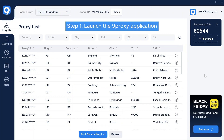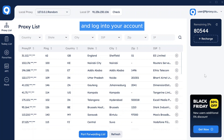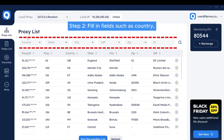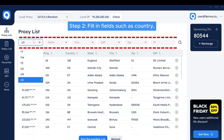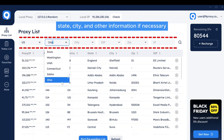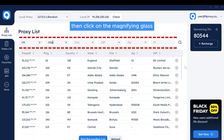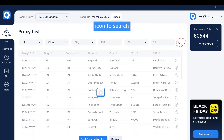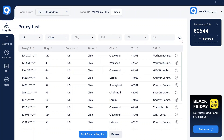Step 1: Launch the 9proxy application and login to your account. Step 2: Fill in fields such as country, state, city, and other information if necessary, then click on the magnifying glass icon to search.